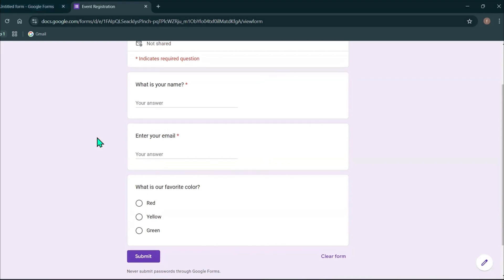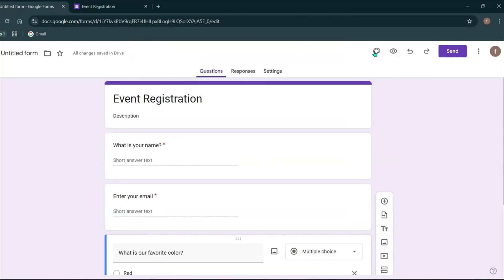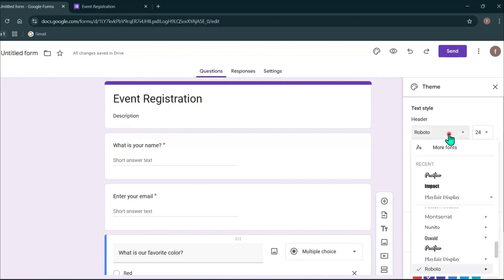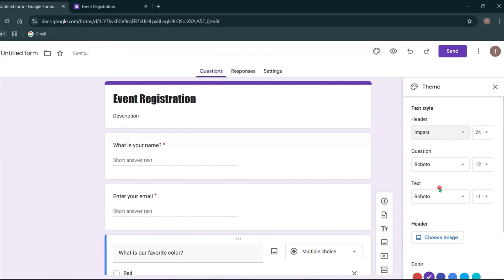Now let's customize our Google form. Click this customize theme icon. You can choose a text style for your header, questions and answers. You can also choose font sizes.